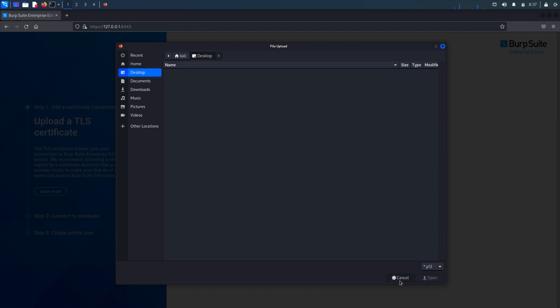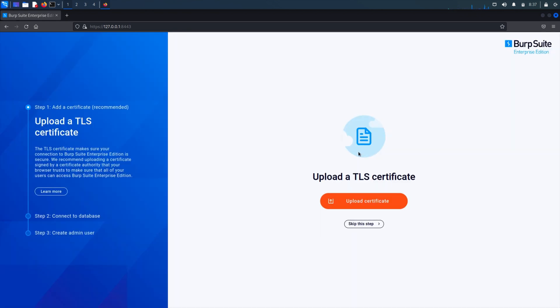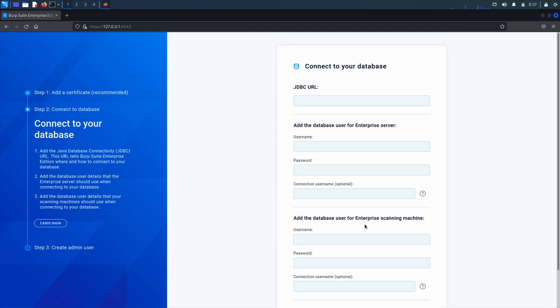You also have the option to skip this step and you can go back and configure this later through the Enterprise UI. Whether you upload a certificate or skip the step, you will then be taken to the connect to your database page.